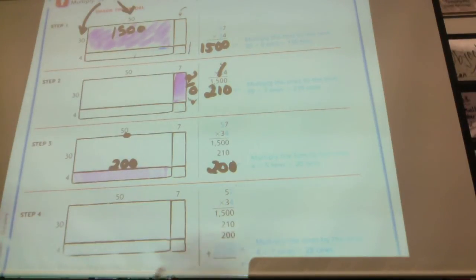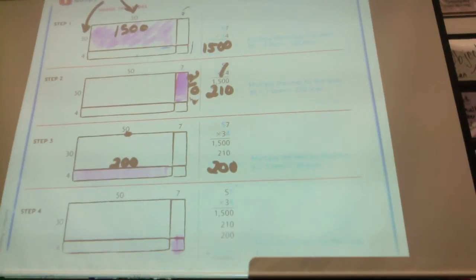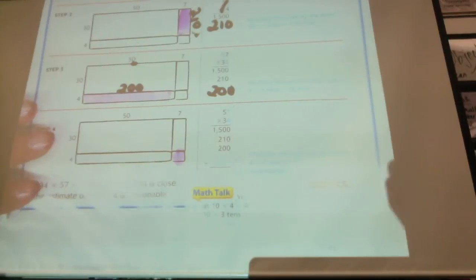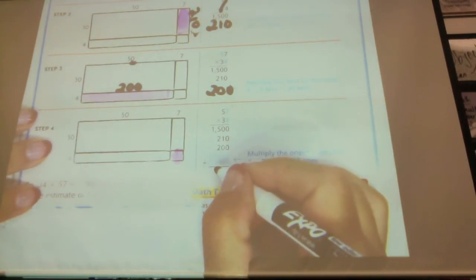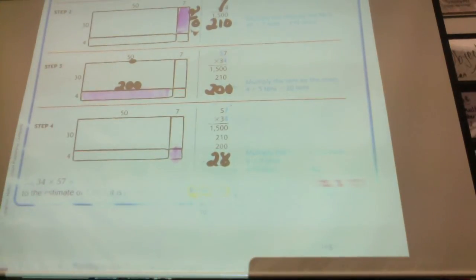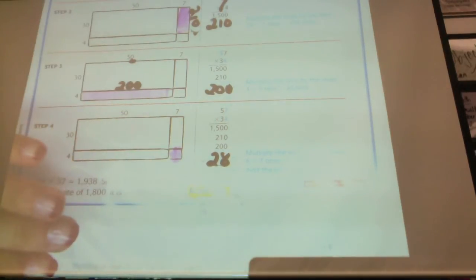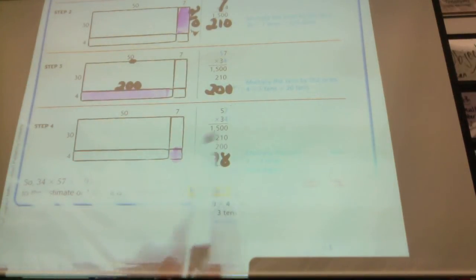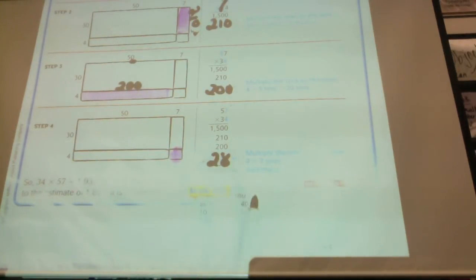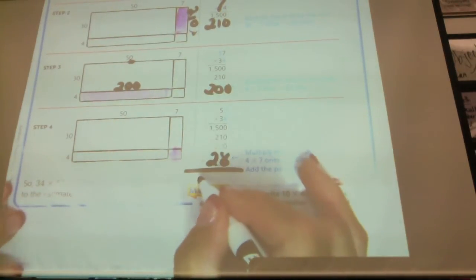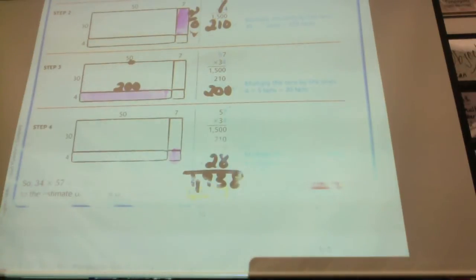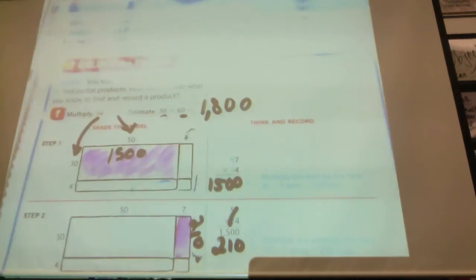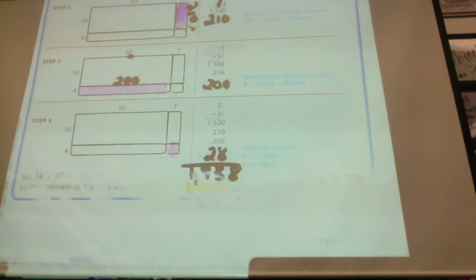And then the last one we're going to multiply is the ones place — both ones place. That's 7 times 4. What is 7 times 4? 28. So now I've done all of this using the model, and I'm showing how you can do this without having to actually draw the model. What am I going to do with all four of these numbers? I'm going to add all of those numbers. When I add them all up, I get 1,938. Is 1,800 close to 1,938? Yes — it's close enough to say that this answer is reasonable because it's close to the estimate.